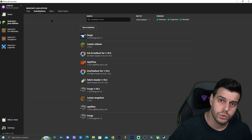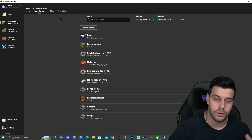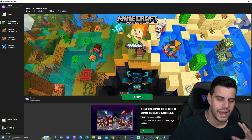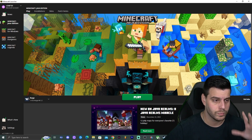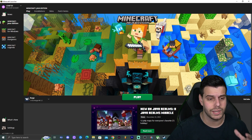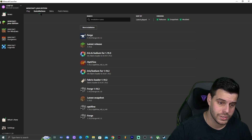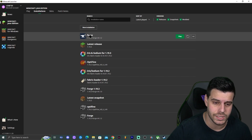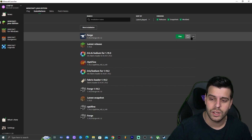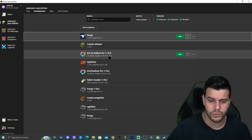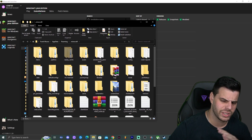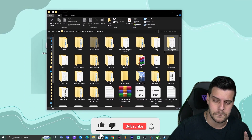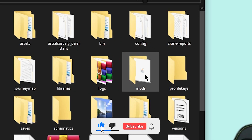Now let's say you're back in the launcher with Forge selected. Click on 'Installations', find the Forge instance, and click on the folder icon. That opens a folder with a lot of files — you're just looking for the folder called 'mods'.